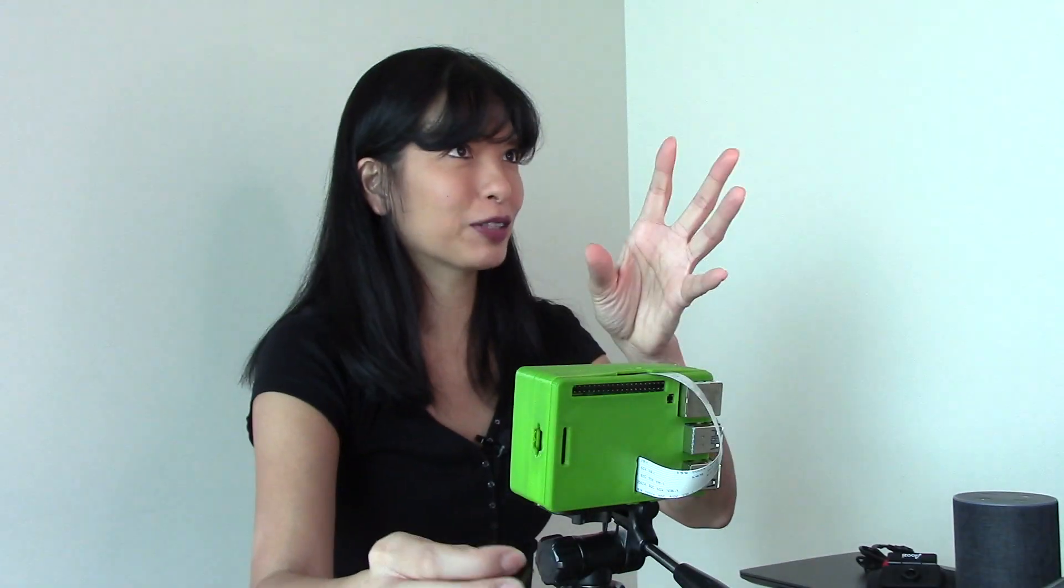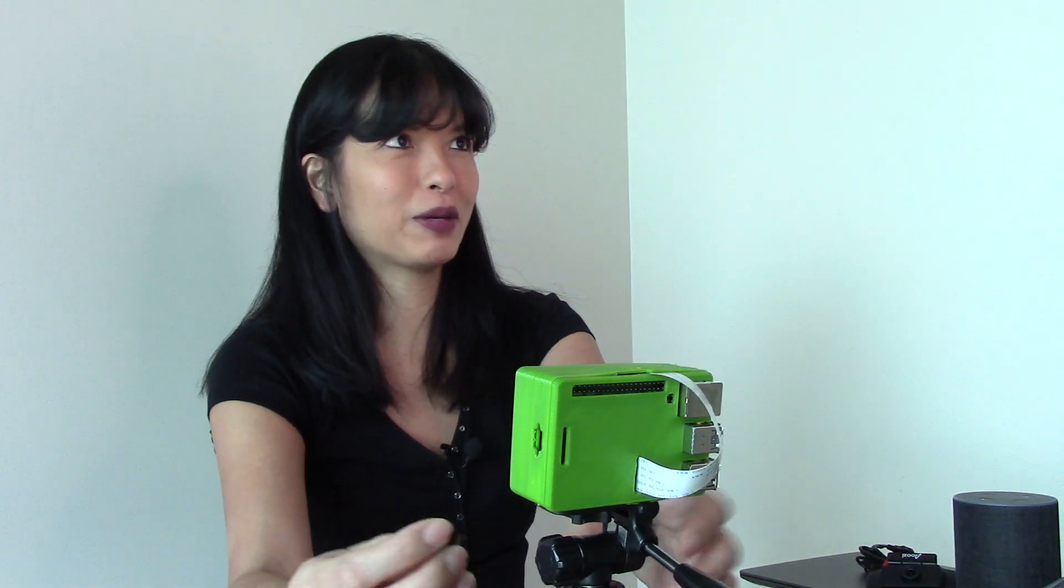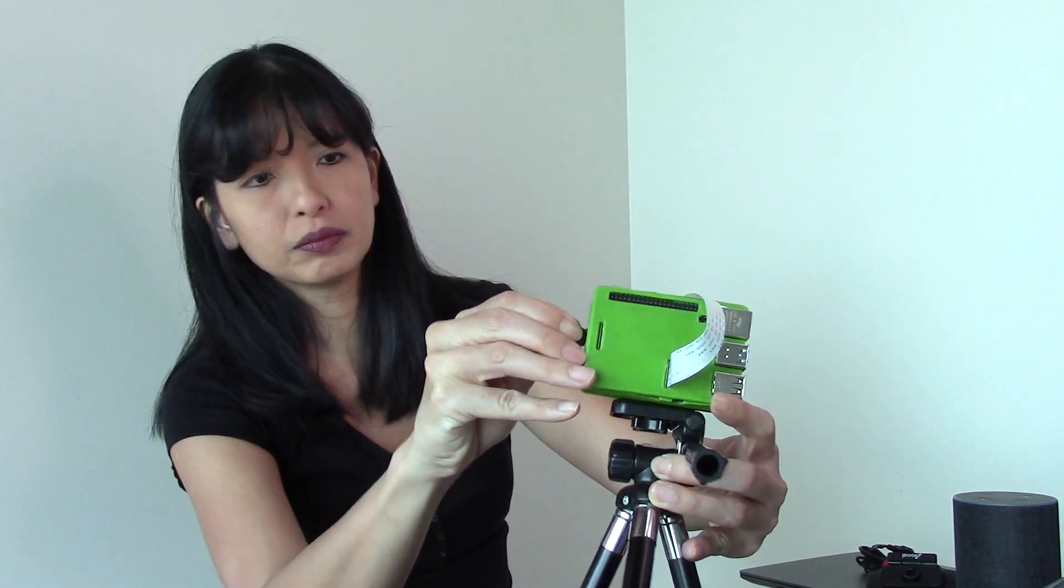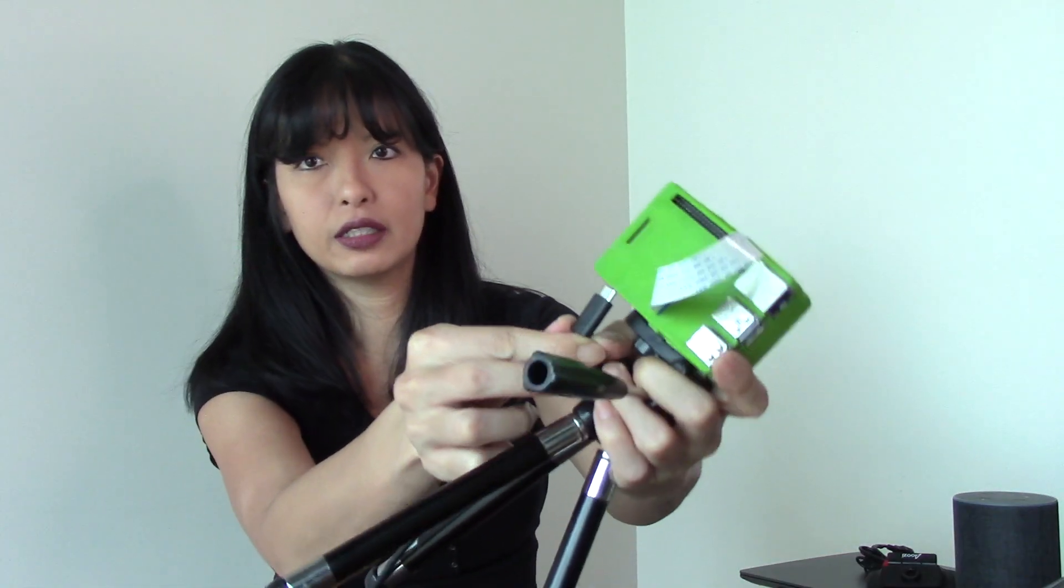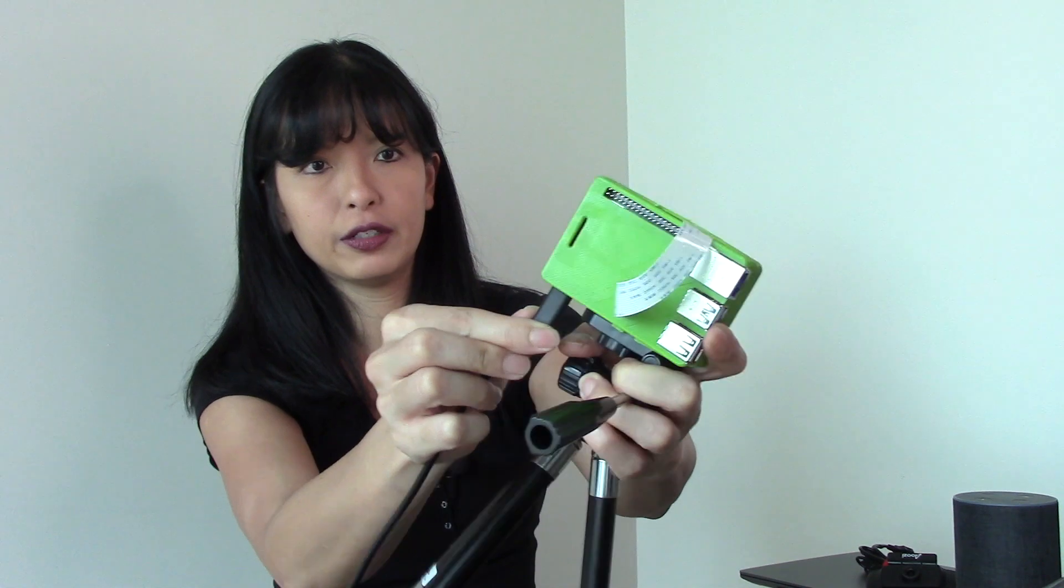So this is my micro SD card. It was just in my computer. I'm going to take it out of my computer, and I'm going to stick it into my Raspberry Pi. So I'm sticking it up to my Raspberry Pi, and now I need to power up my Pi, and that is done right here.